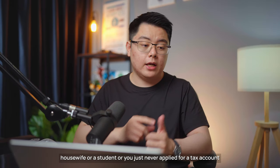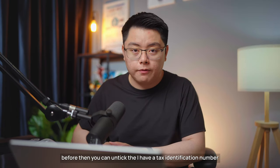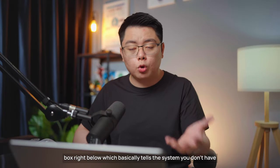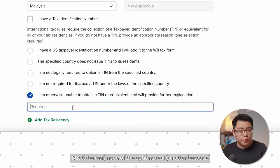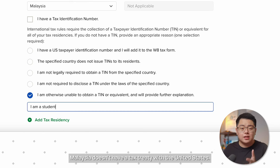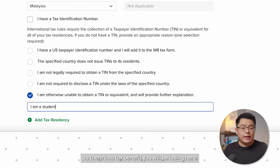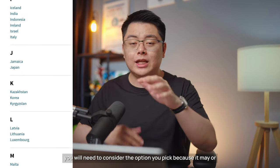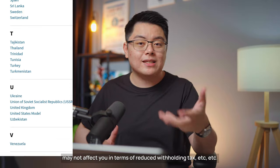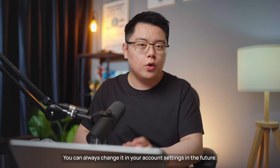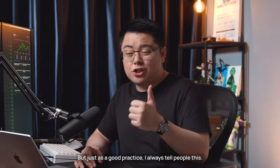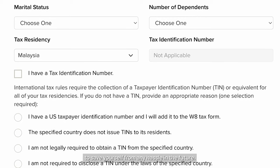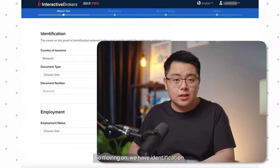If you're not paying income tax — perhaps you're a student, housewife, or have never applied for a tax account — untick the 'I have a tax identification number' box, and choose a reason. For Malaysia, it doesn't matter much since Malaysia doesn't have a tax treaty with the US. But if you're from a country listed on their page, it may affect reduced withholding tax. If you have a TIN, I highly recommend putting it in to avoid hassle in the future.